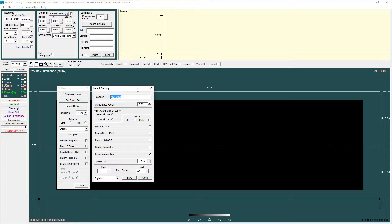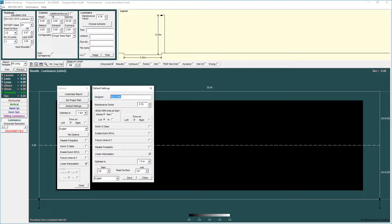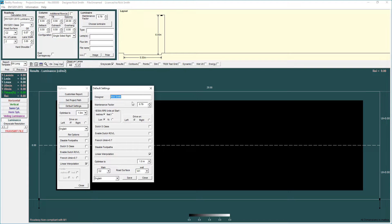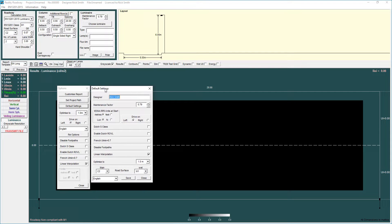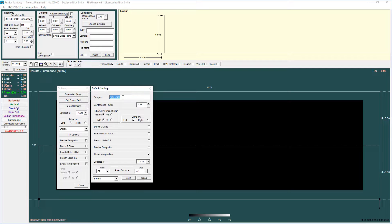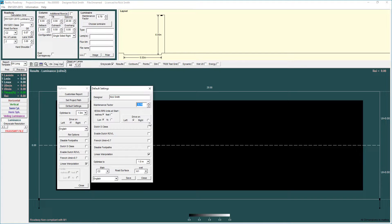The default settings affect any future files so when you go to the file menu and select new you can set up any of these parameters to become the default options within your program within the settings of your Windows login. Obviously designers name and the maintenance factor are important or light loss factor depending on whatever you happen to call it.